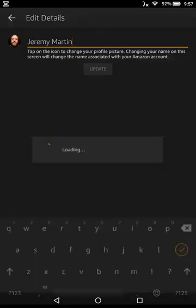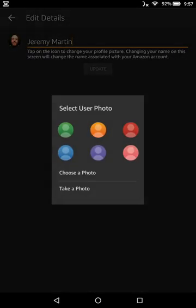You want to click your avatar, and you could take a photo, you could choose a photo, or you could pick one of these little generic colored photos here.